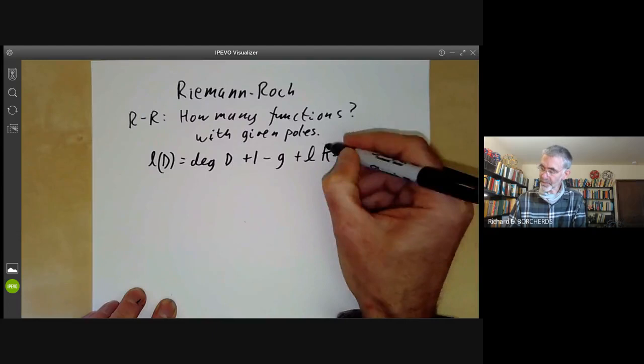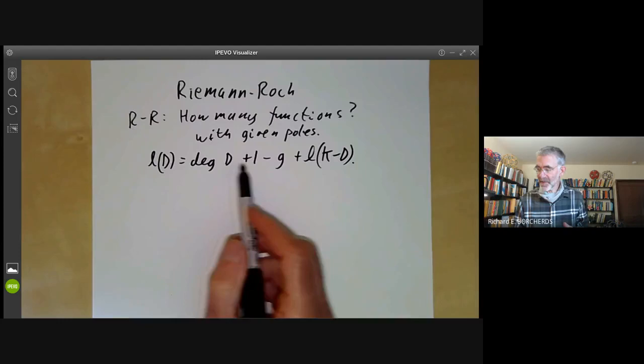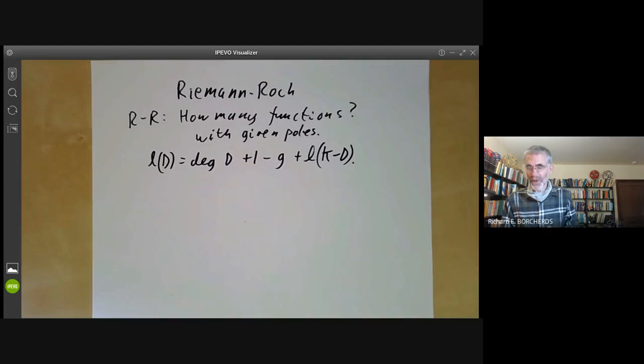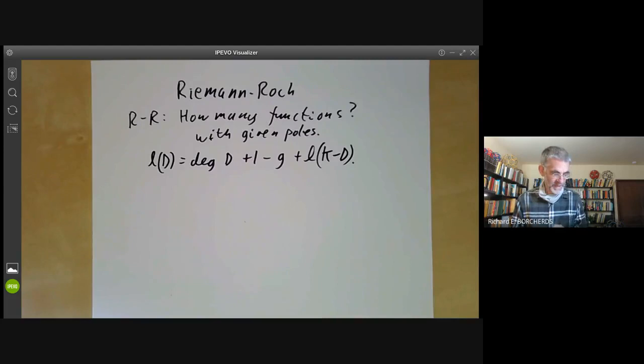What I'm going to do this lecture is explain what all the various terms in this formula mean. In later lectures, I will show how to apply this formula to various examples and probably prove it in a few simple cases.